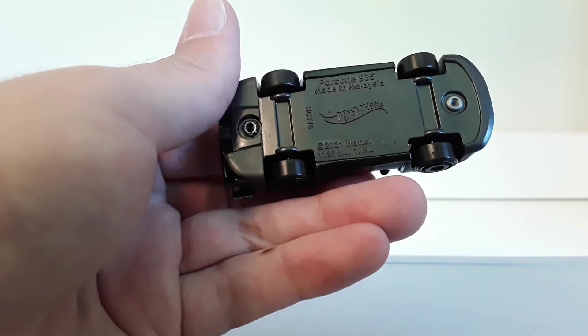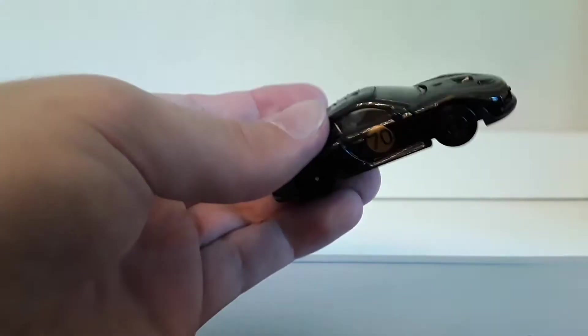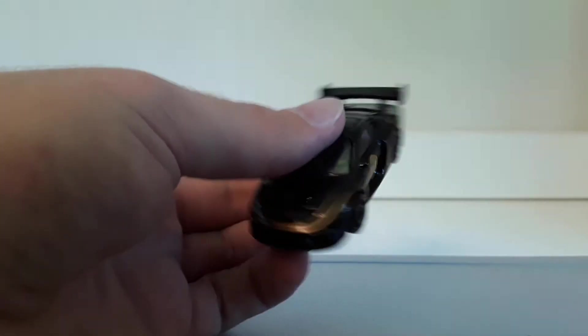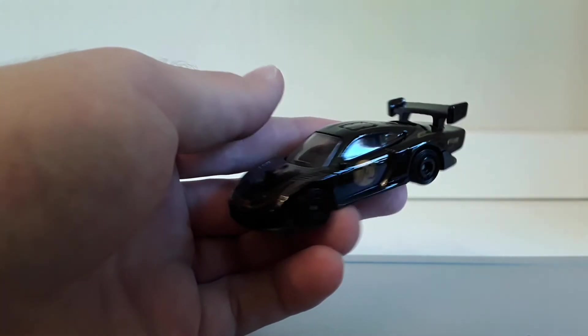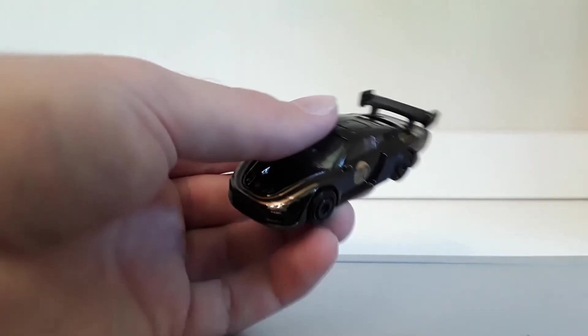So yeah, there is that. Very cool car in my opinion, and I'm very happy that I finally found it.